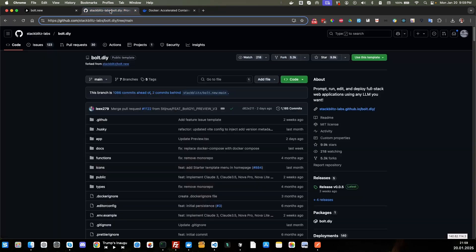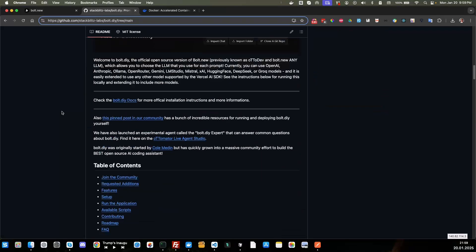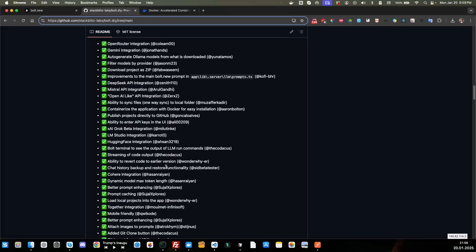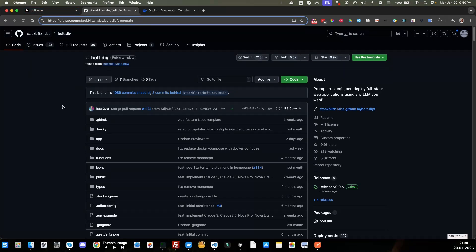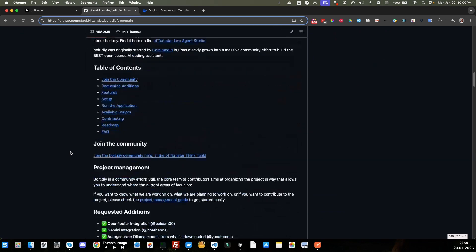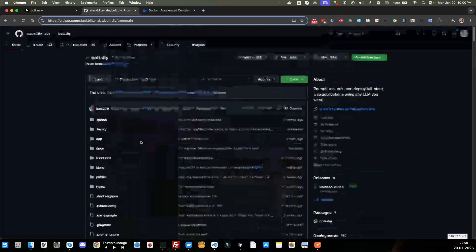Now let's go over to bolt.diy. If you recall, bolt.diy was a fork of bolt.new that a user had forked in his repo, and then a team of developers contributed to it and made it phenomenal. It got the attention of StackBlitz, who partnered up with them and moved it over to their repo — they are the creators of bolt.new. Now you can use it with all these additional features that these guys have added, and they're continuing to add more. It's a very exciting project.